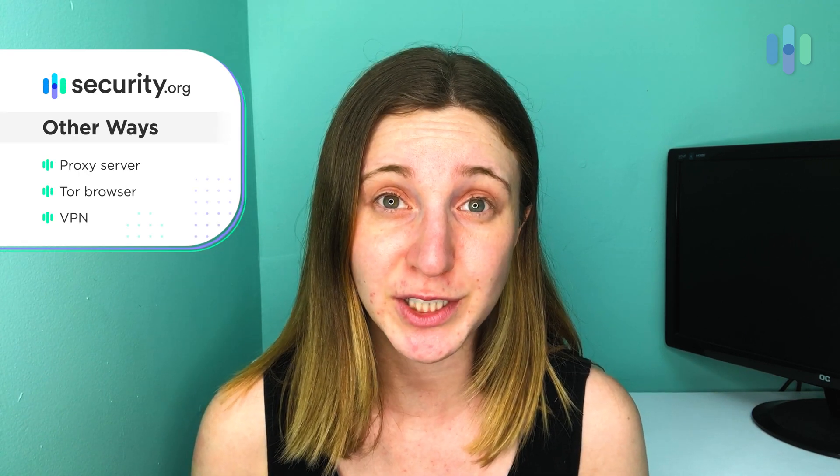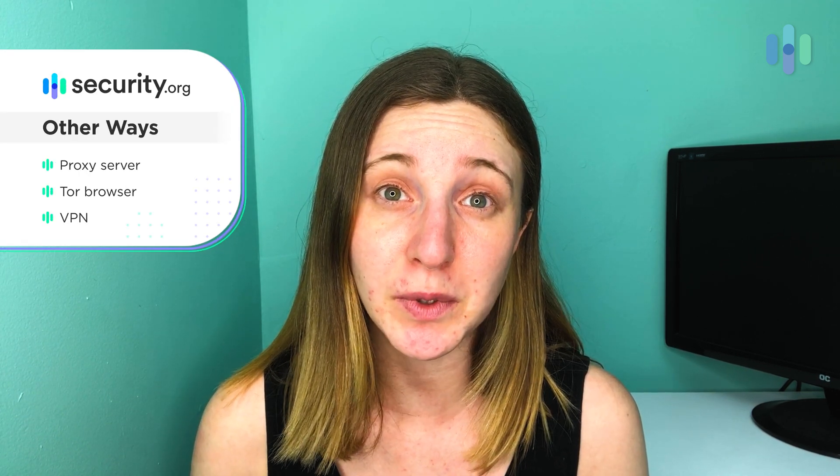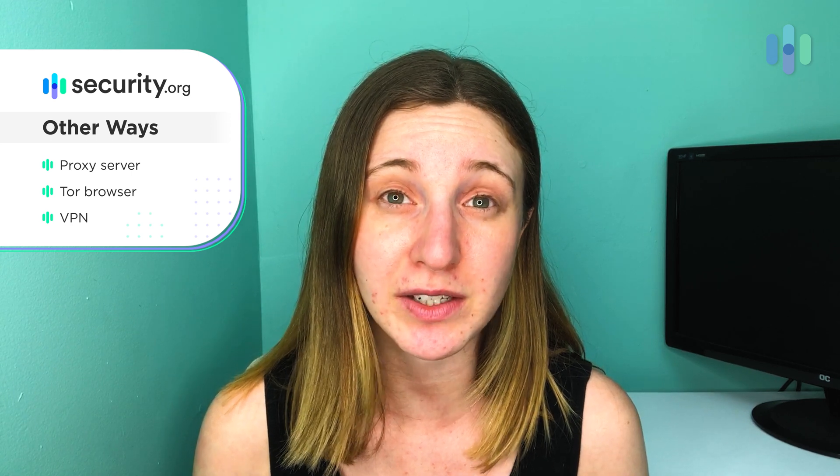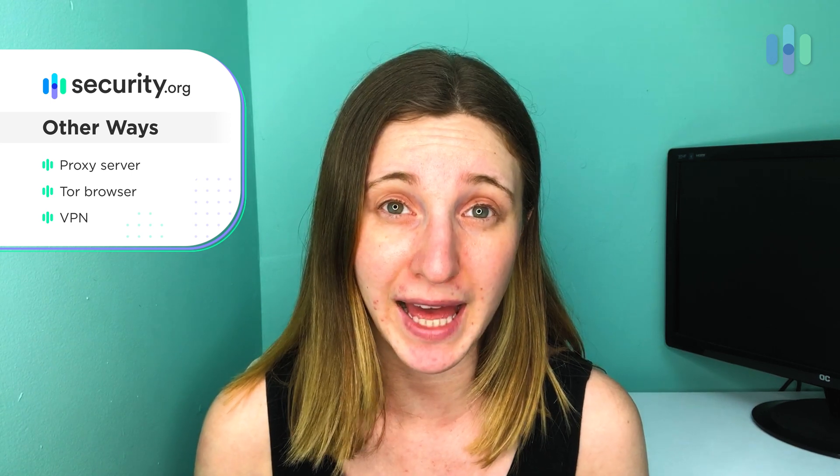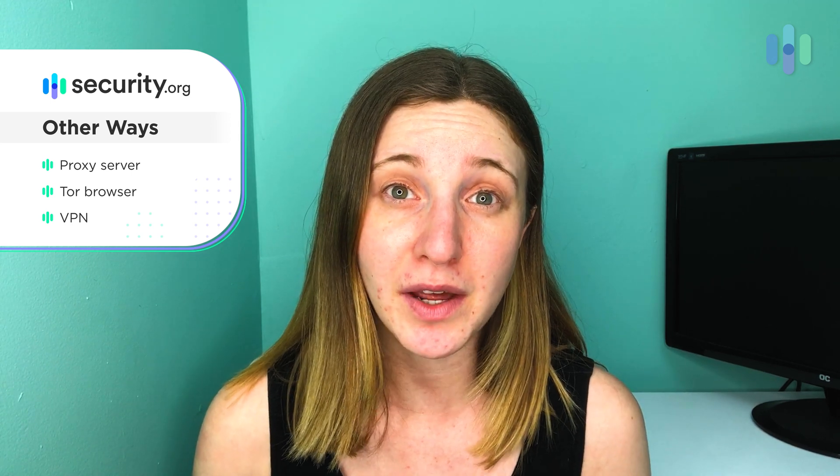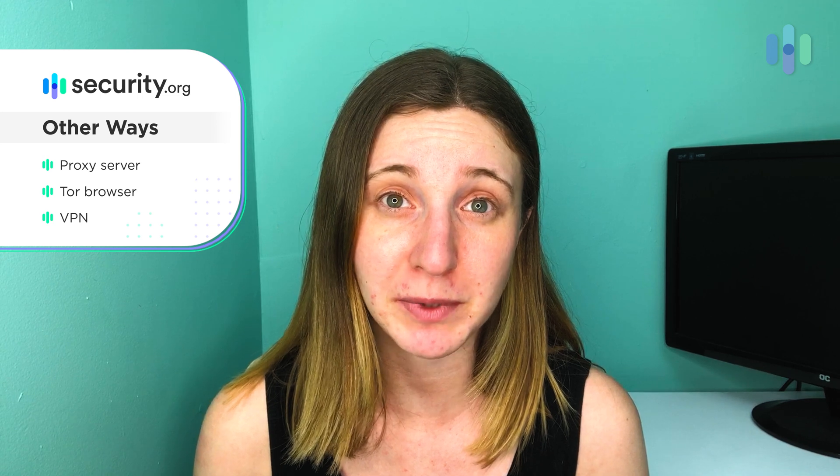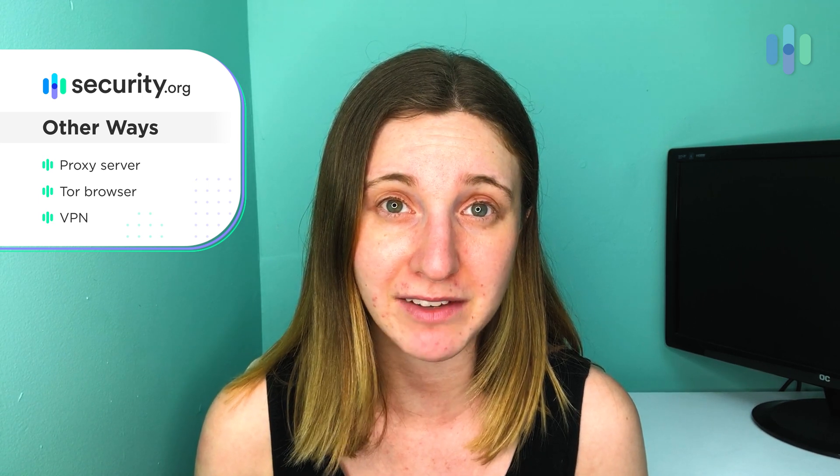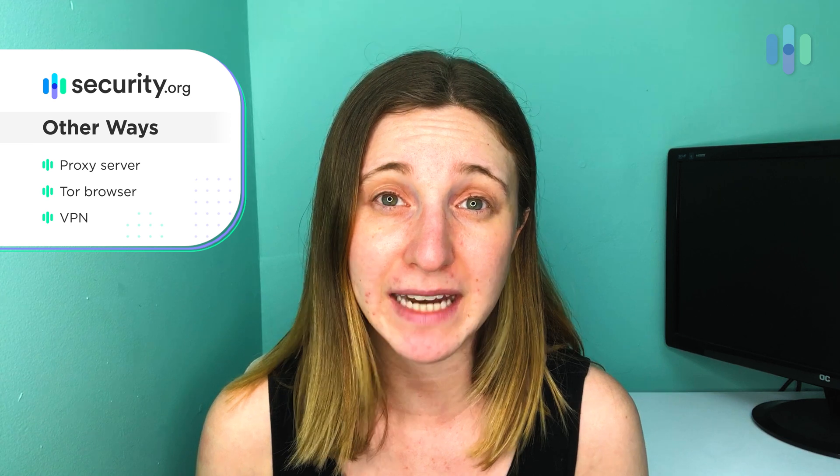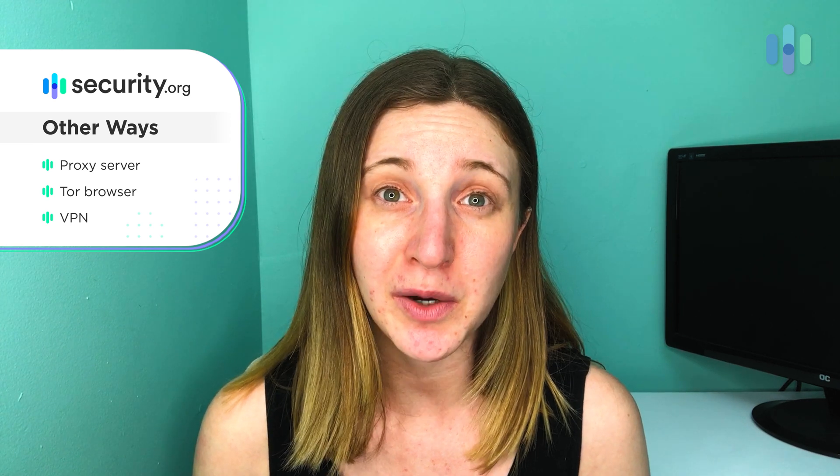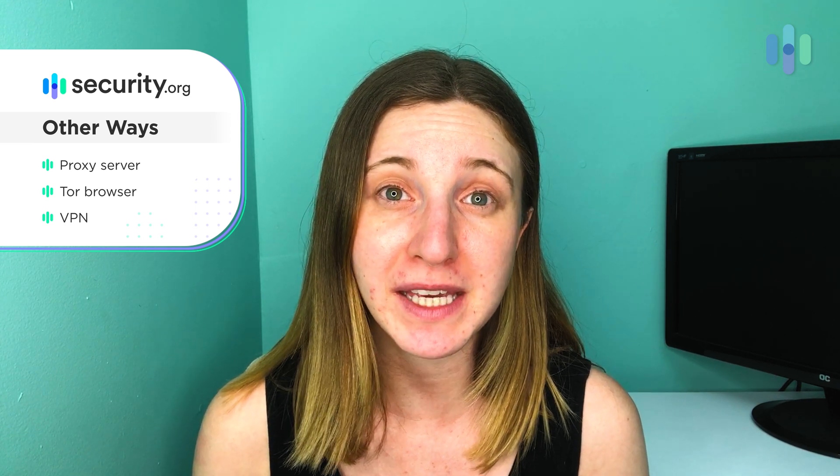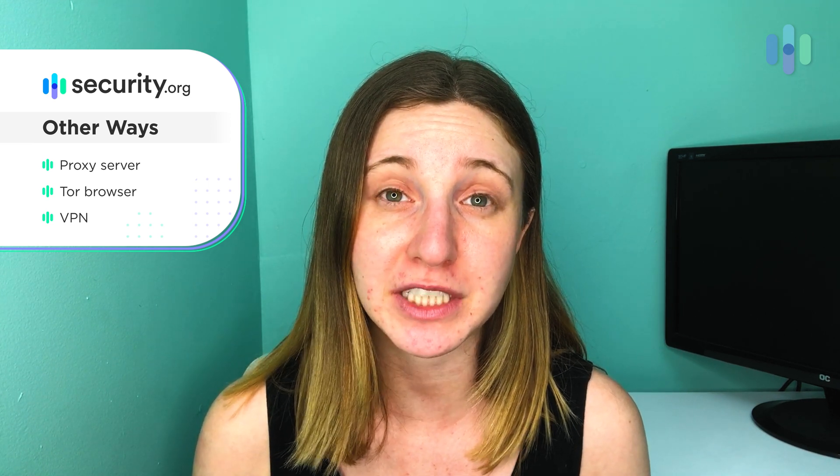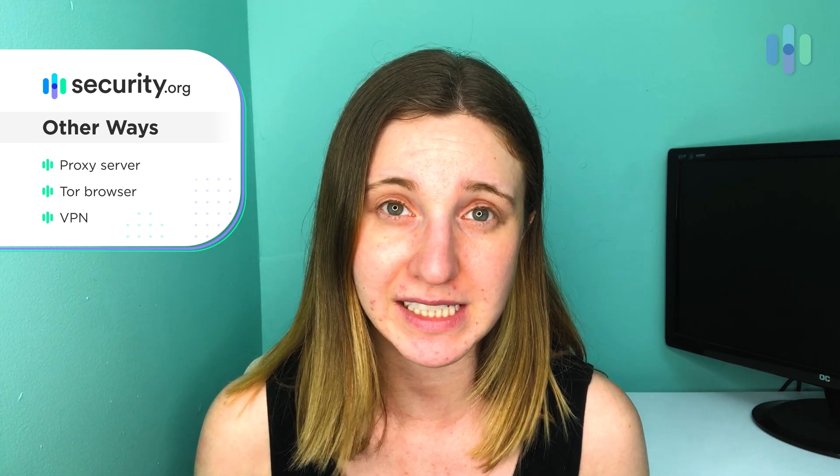There are ways to change your IP address without having to use a VPN. You could use a proxy server, but it will only cover your IP address on a single web app. Another option is the Tor Browser, which will encrypt both your web activity and your IP address, but only on that browser, whereas VPNs affect your entire operating system.